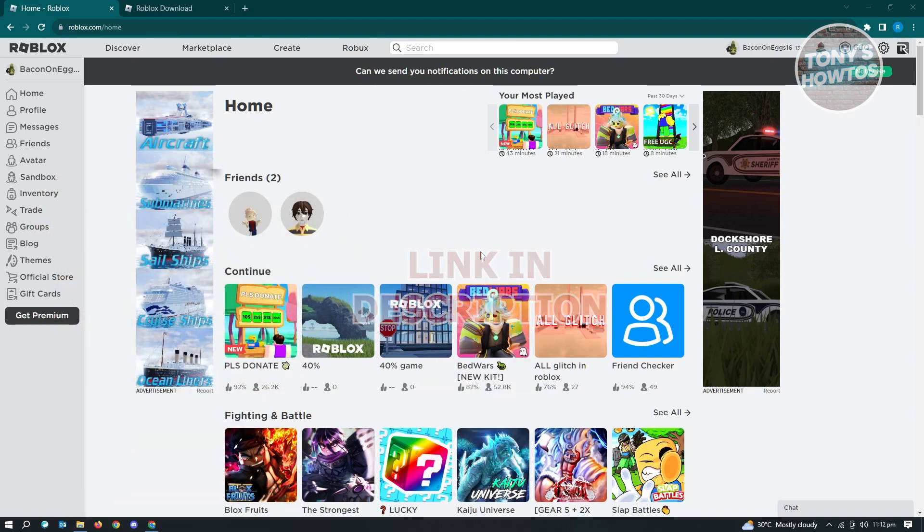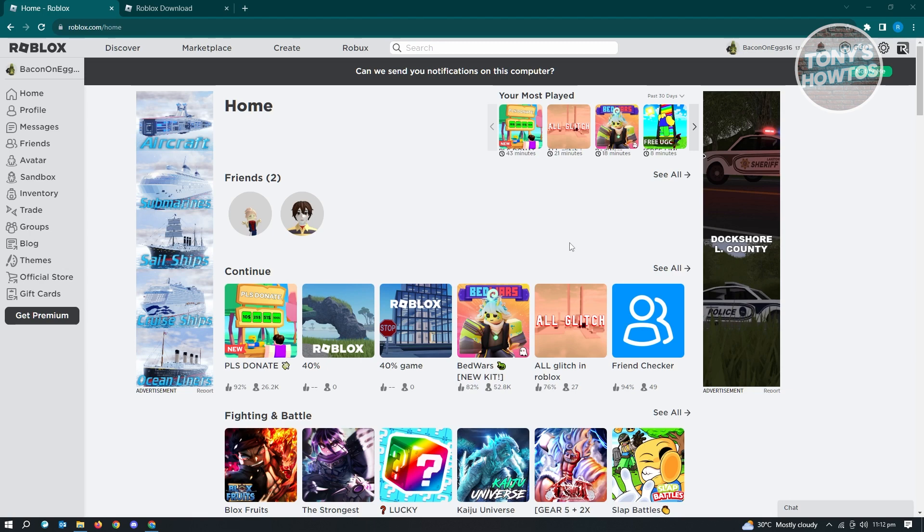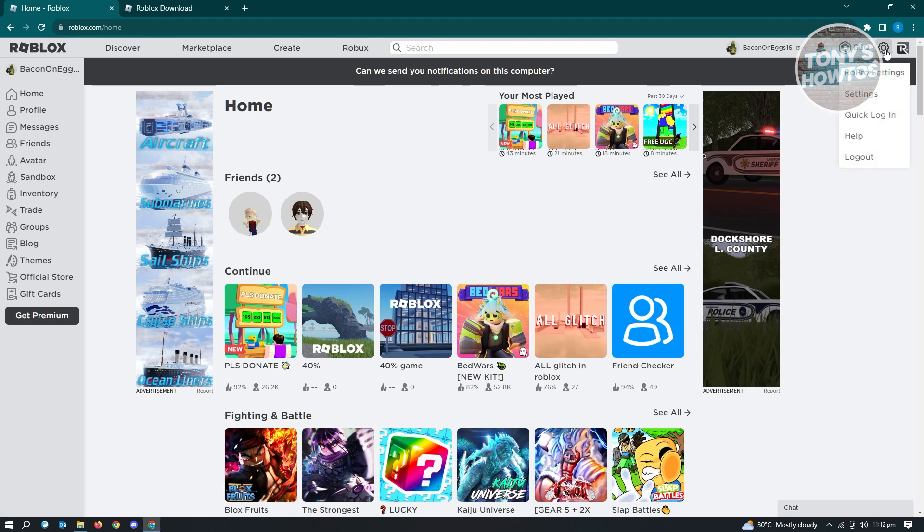First thing that you have to do is go to roblox.com and log into your account. Once you've logged in, you want to go to settings. Settings is located at the top right of your screen, represented by a gear icon. Go ahead and click on that to access your settings.